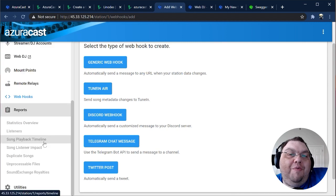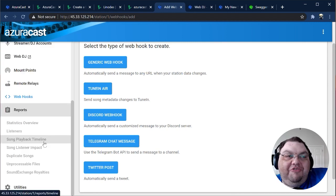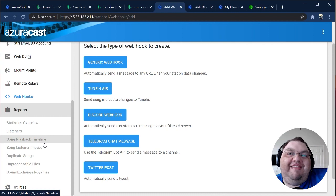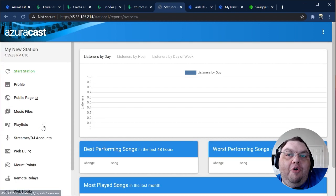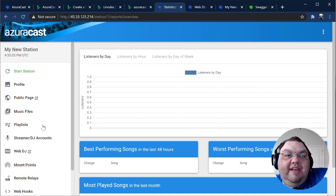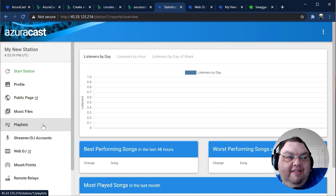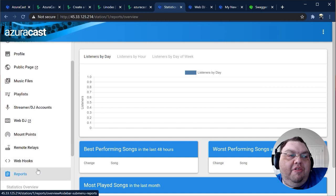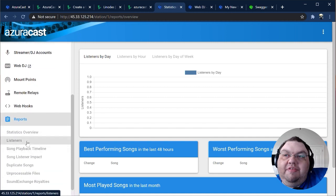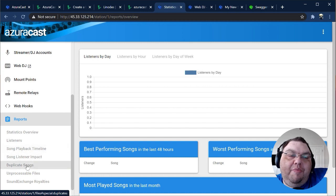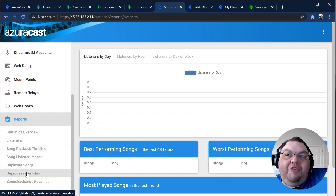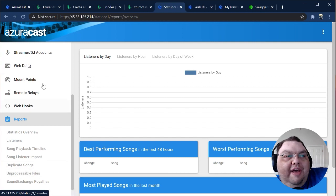Of course, what would a web radio management suite be without statistics and metrics about your station? These live in the reports section. The statistics overview shows you listeners by day, hour, day of week, and your top and worst performing tracks. Other reports include live listeners, a history of track playback for your station, and custom reports for duplicate or unprocessable tracks in your media manager.